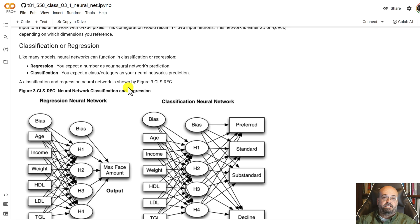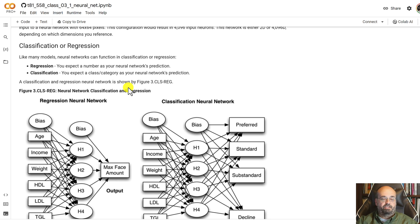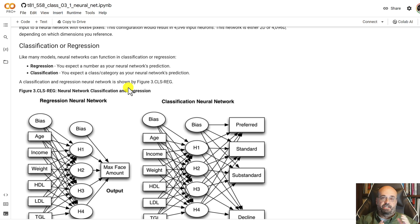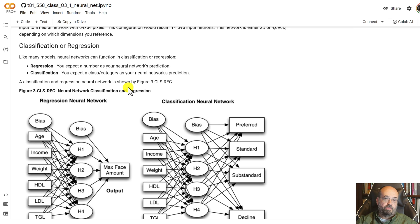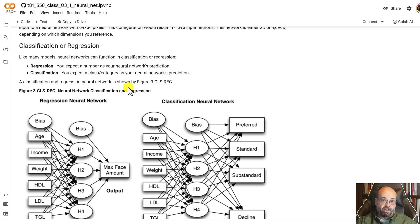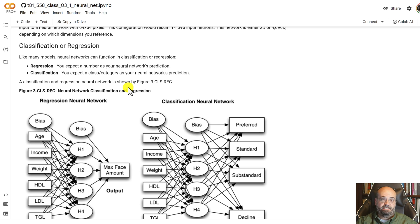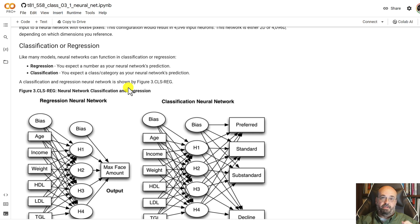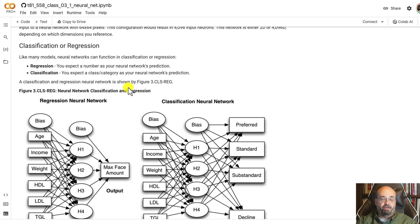Other model types that you've seen, like random forest, support vector machines, they typically are either classification or regression. Neural networks can be both of these at the same time or something entirely different. Large language models like ChatGPT is a - it takes text in and it puts text out. So that would be neither a classification nor a regression type of neural network.